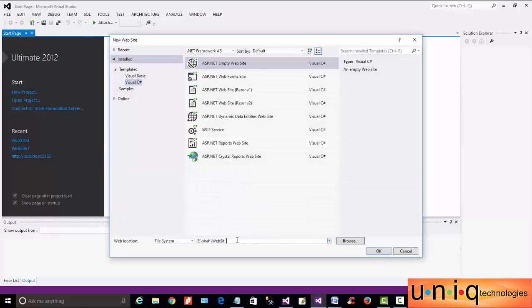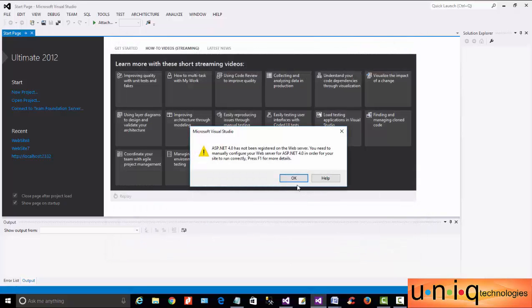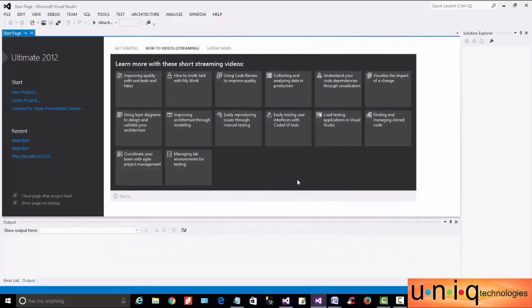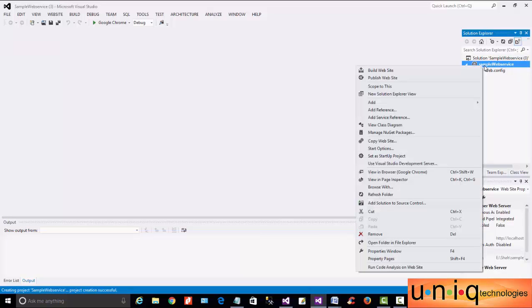In Visual Studio, we will open a website. We will open an ASP.NET website with the name 'SampleWebService' and open the website.